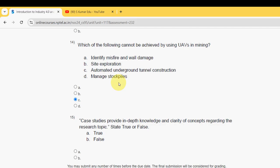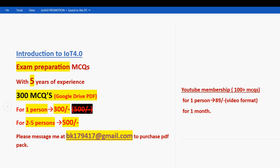For the fifteenth and final question, the probable answer is True. These are the solutions for week 12 assignment of the IoT 4.0 course. Hope this video and our channel are helpful for you — if so, keep subscribed and keep supporting us. All the best for your final exam, and don't forget to purchase the 300 MCQs pack. Goodbye!